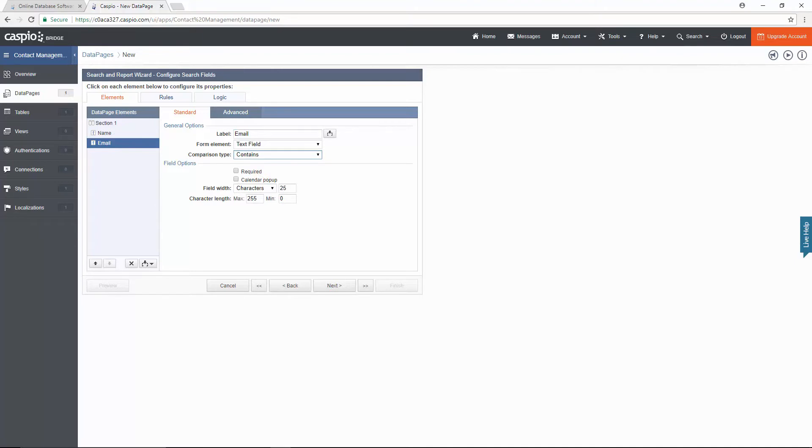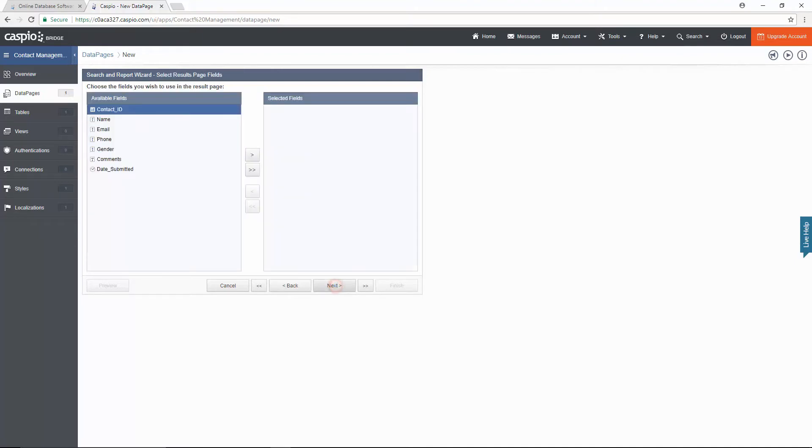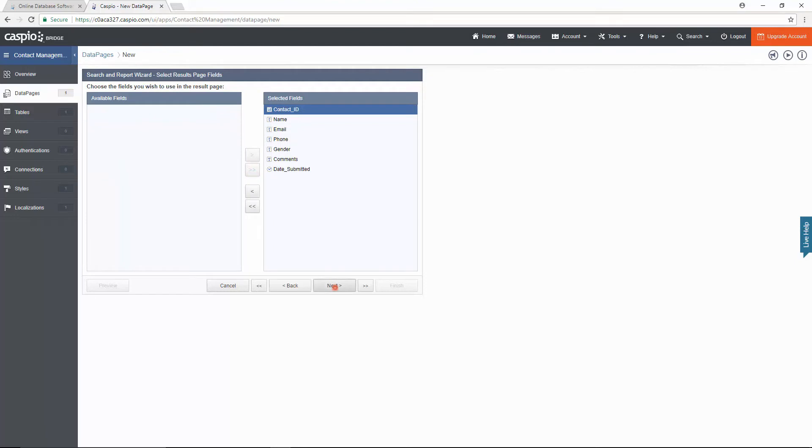Next let's choose our fields for the results page. In other words, these are the fields that will be displayed after we click search. I'll move all of my fields and continue.